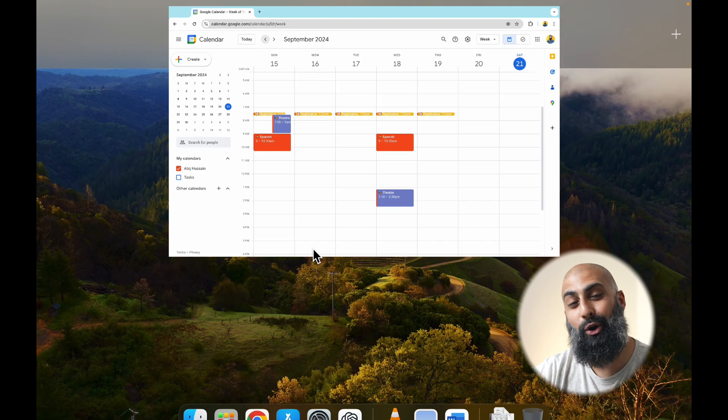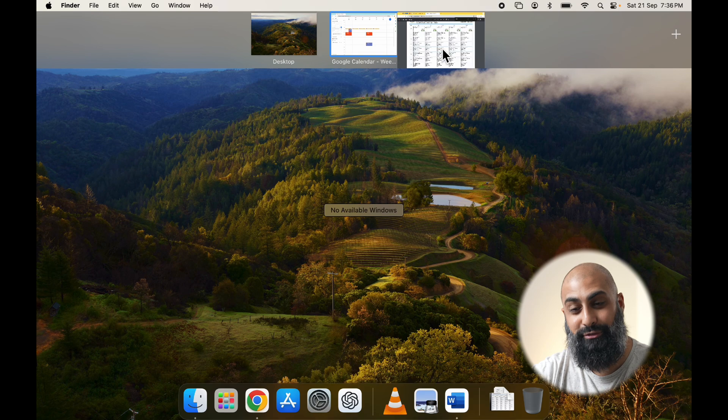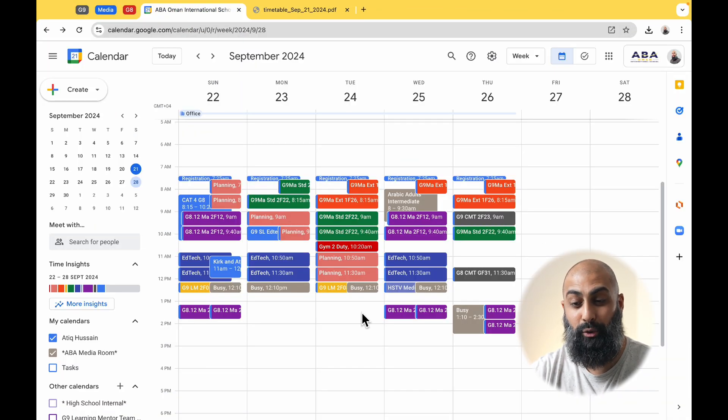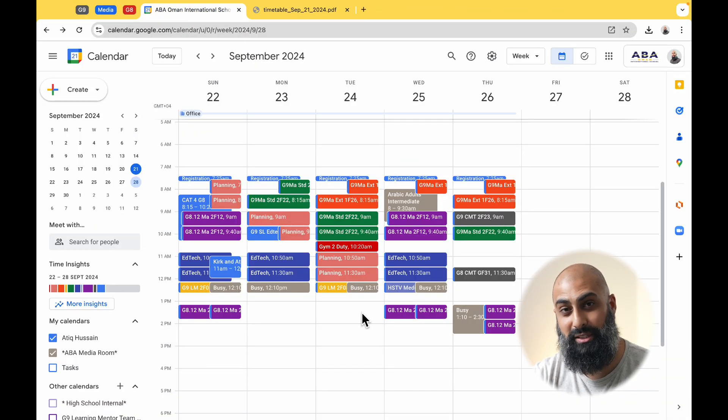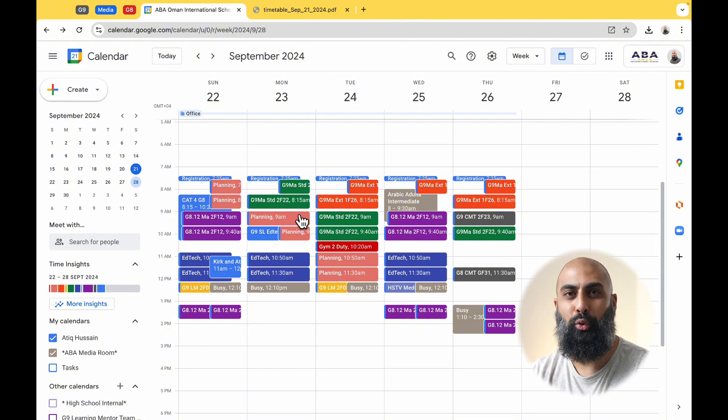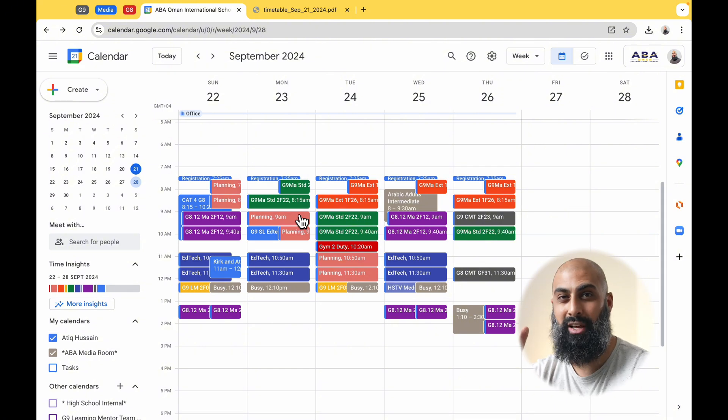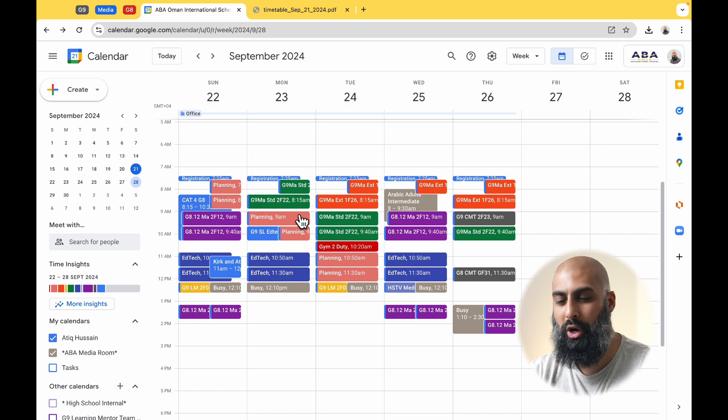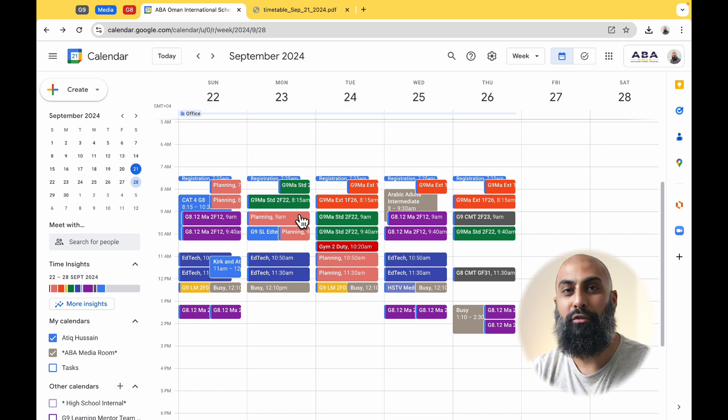By the end of the video, you should have a full timetable on your calendar that looks something like this. And that's how you do time blocking for your subjects in Google Calendar. With everything planned out, you'll be more organized, less stressed, and ready to take on your schoolwork with confidence. Give this a try. Let me know how it goes in the comments. What works for you, what doesn't. If you found this helpful, don't forget to like, subscribe, and hit the notification bell for part two and three, which is going to be Google Tasks and Google Notes. Thanks for watching, and I'll catch you next one.